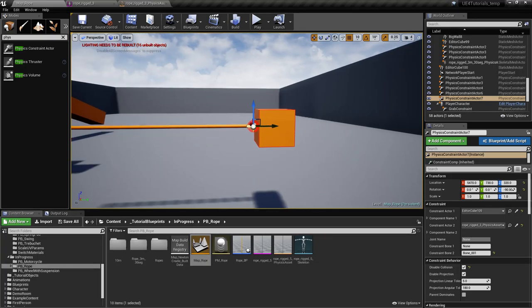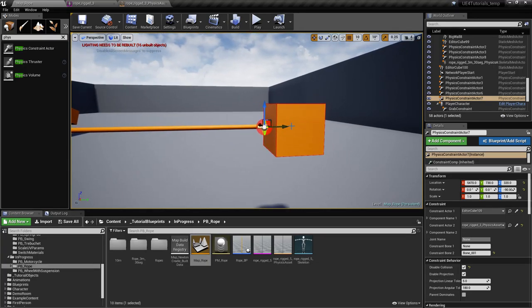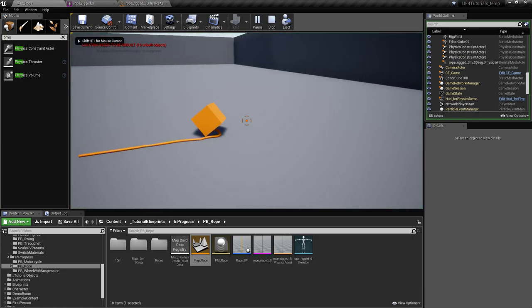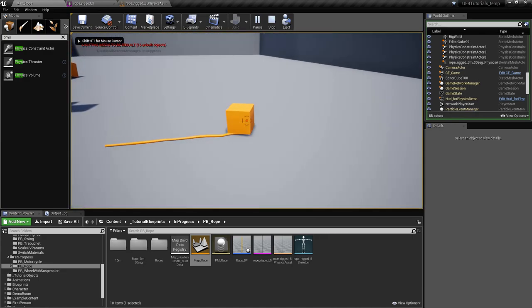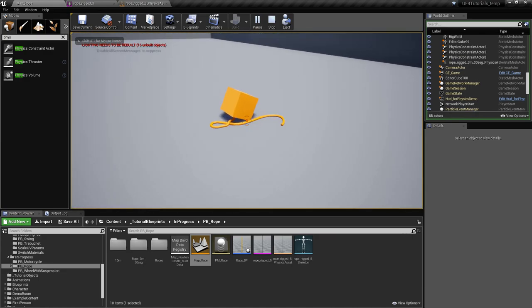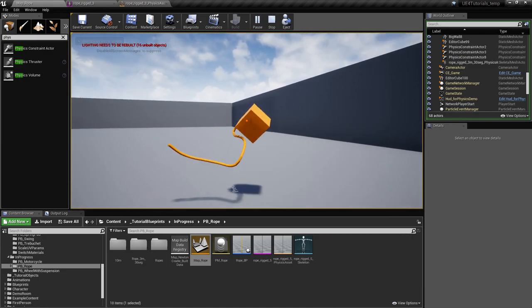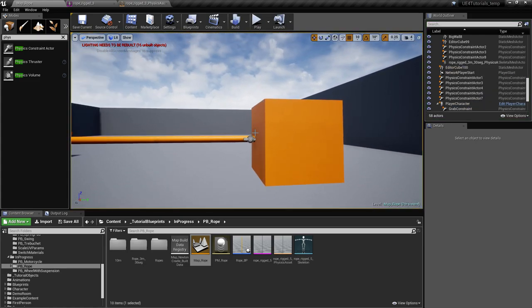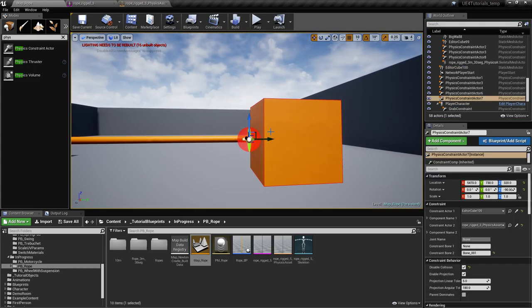If you want to make something where you have an object connected to a skeletal mesh, you can use a physics constraint actor to connect the two.